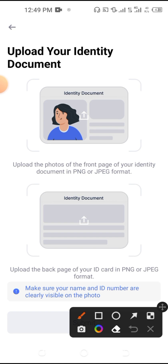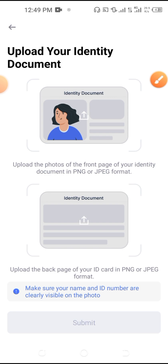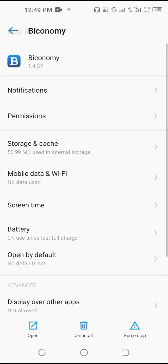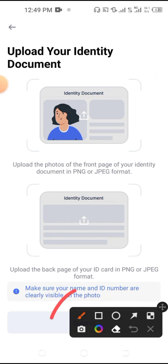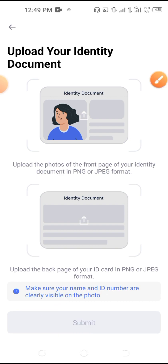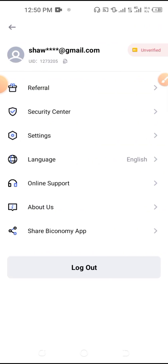Here you will submit your ID document. You will see the front page and identity back page. You will upload your identity document. You can upload the photo of the front page of your identity document in PNG or JPG format, and then upload the back page of your identity.